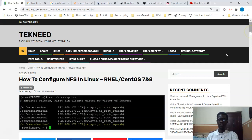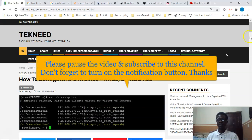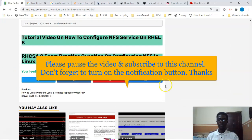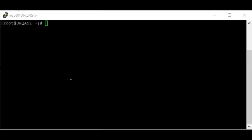Quick note: if you're going to be writing the RHCSA 8 exam, the LFCS exam, or the SUSE Linux exam, you can click on the RHCSA 8 exam practice questions link to practice before you write the exams. We have over 100 questions that we're going to be updating from time to time, and at the end of every article we also have RHCSA 8 exam practice questions pertaining to that topic.